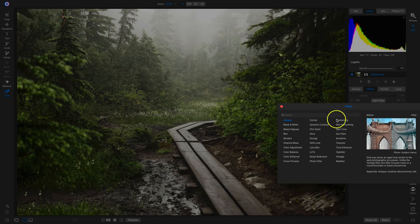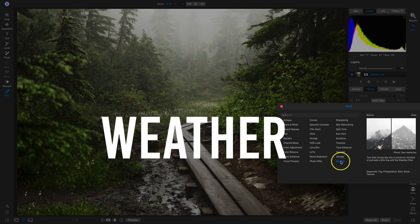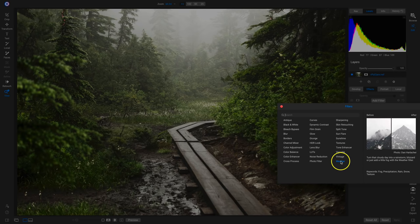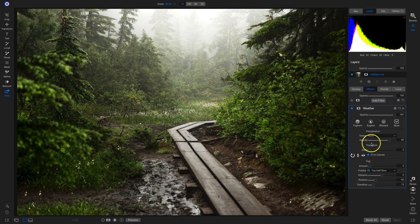The last filter is Weather — turn a cloudy day into a rainstorm, blizzard, or foggy scene. It's an all-new filter in PhotoRAW 2020 and is really popular with overcast photographs. I'd recommend only applying it to photographs that already have a weathery or stormy look — applying it to a bright sunny day with lots of contrast will look pretty wonky.